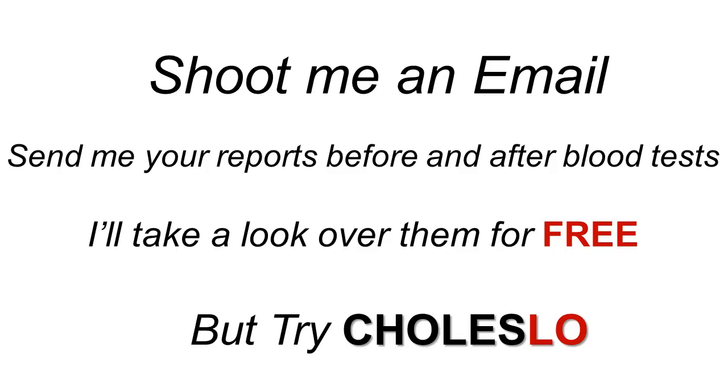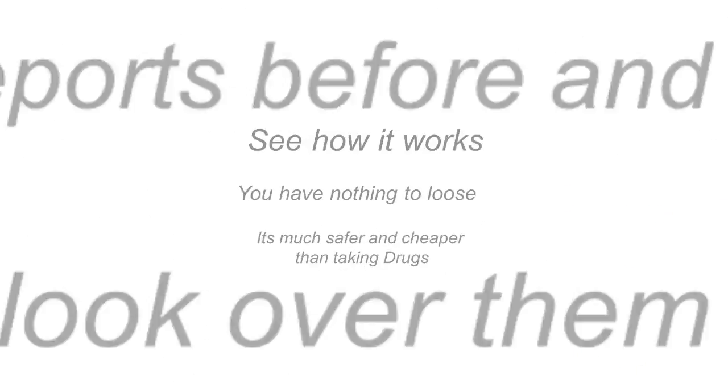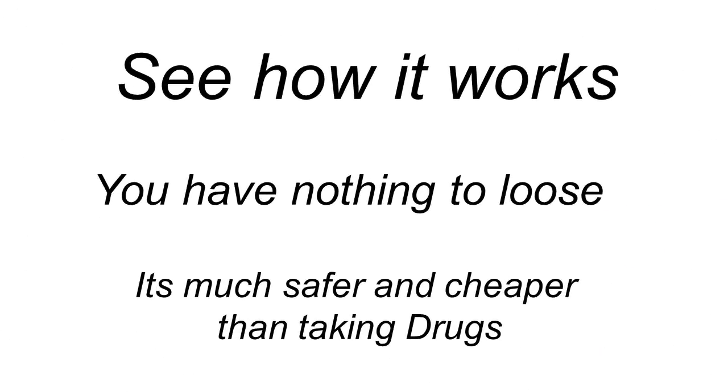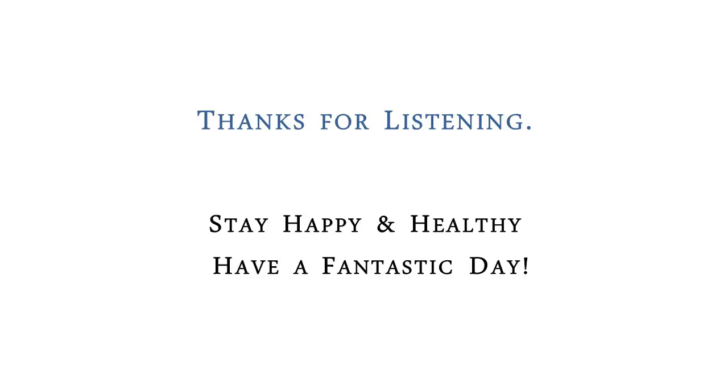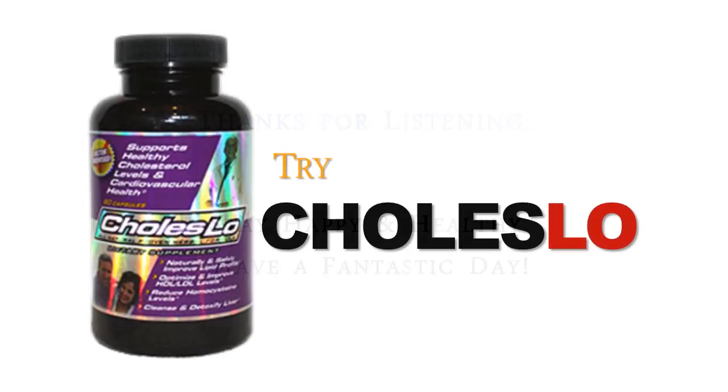Shoot me over an email. Let me know how it works. In fact, send me over your before and after blood tests. I'll take a look over them. But the important thing is you try Choleslo today while it's fresh on your mind and see how it works. You have nothing to lose and it's much safer and cheaper than taking drugs. So do that. And as always, thanks for listening. Stay happy and healthy and have a fantastic day.